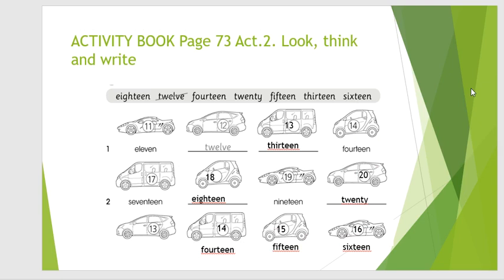No te olvides de responder the grammar review. Observa cuál es el dibujo y escribe su nombre. Okay. Nos vemos en la siguiente clase. Seguiremos repasando números y how many. Okay. Goodbye.